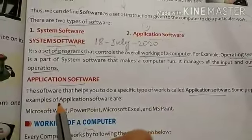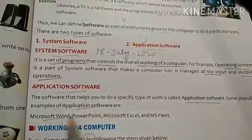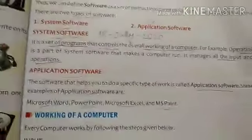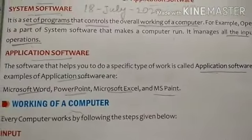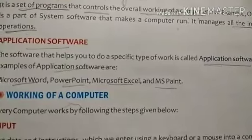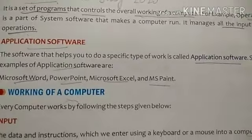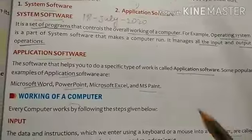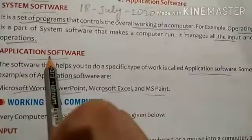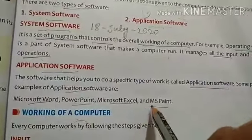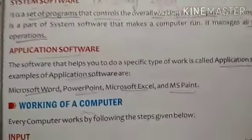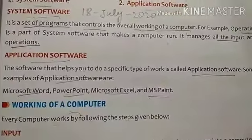Some popular examples of application software are Microsoft Word, PowerPoint, Microsoft Excel, and MS Paint. For example, if you want to do painting in the computer, you will take the help of application software to open a specific program on which you want to work. You will go to Microsoft Office and open MS Paint, and after that you will be able to draw and paint inside MS Paint.